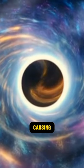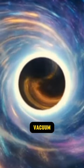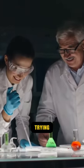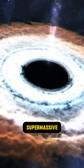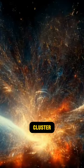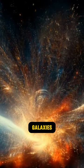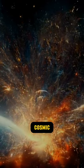So what's causing this cosmic vacuum cleaner effect? Well, scientists are still trying to figure that out. It could be a supermassive black hole, a cluster of galaxies, or even a cosmic string.